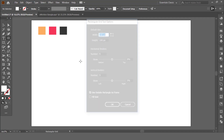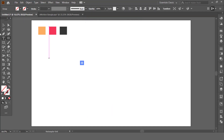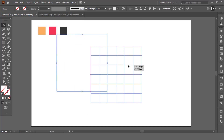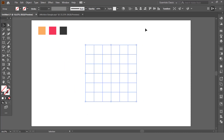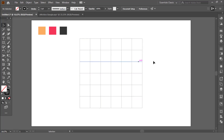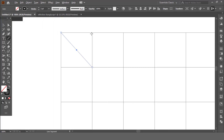Take a rectangular grid tool and increase it. Align it properly with the artboard and enable stroke. Take a line tool to fill up this gap with line shapes.